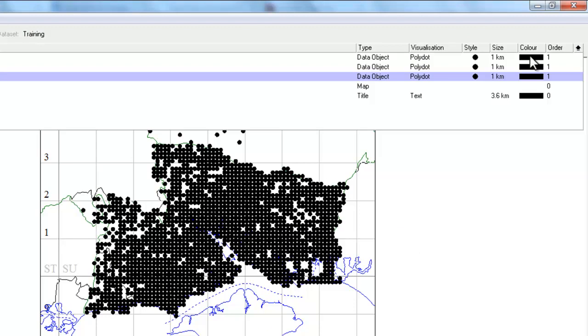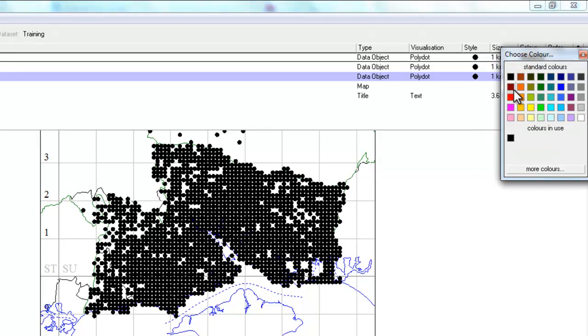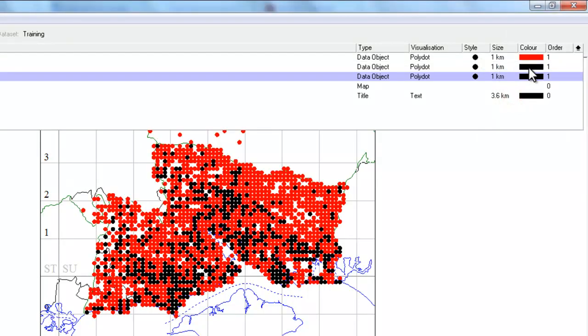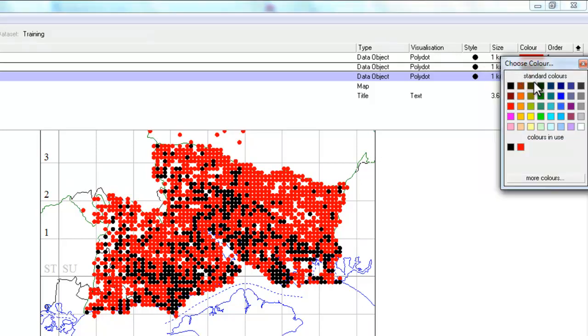And I'll use the same rather garish colors that we did in our previous example. So for each one you find the color column, you right-click, go to line color.